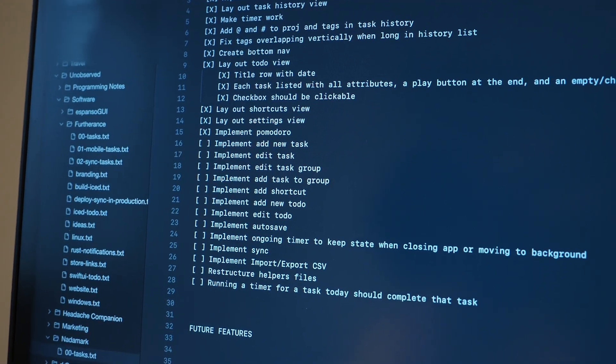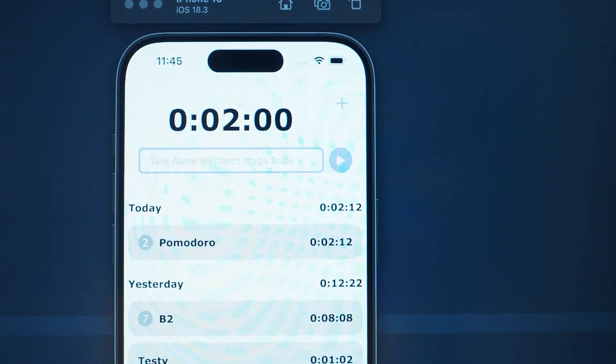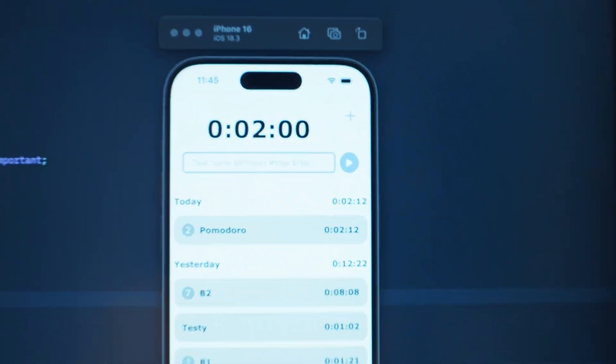I thought the Pomodoro timer was going to be harder but it ended up being pretty simple. Now I need to work on implementing the add new task button — I've already added that little plus button at the top right of the app. When the user clicks it, another window will pop up where you can add all the task info: name, project, tags, start and stop time. That will create a completed task in the list, in case the user forgot to record something. That's what I'm working on next.